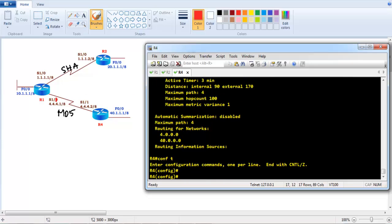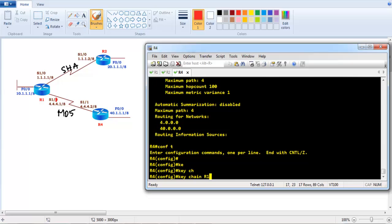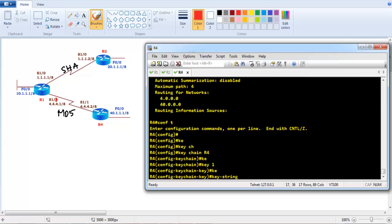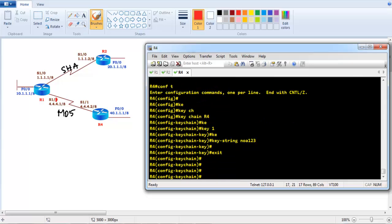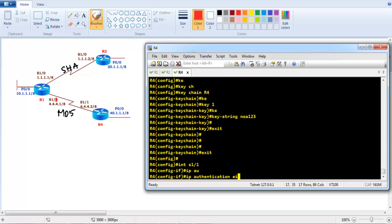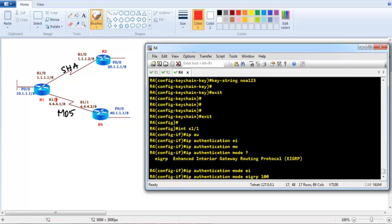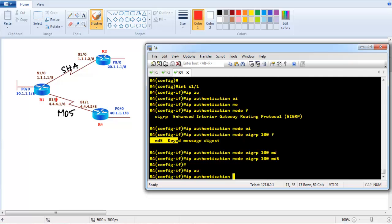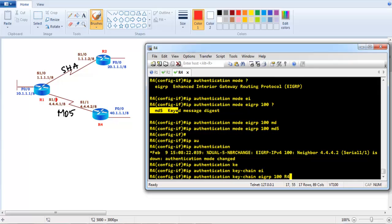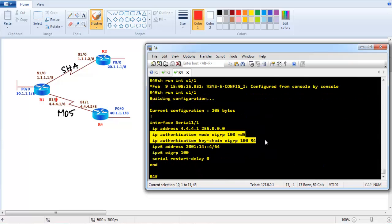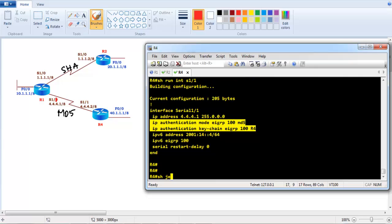First, we configure classic MD5 authentication on Router 4. We create a key chain, key number, and key string — I'm using the password 'nway123'. Then we apply it on interface S1/1, which connects Router 4 to Router 1, using 'ip authentication mode eigrp 100 md5' and 'ip authentication key-chain eigrp 100 r4'. The interface configurations show these two commands added, and 'show key chain' confirms the key number and key string.